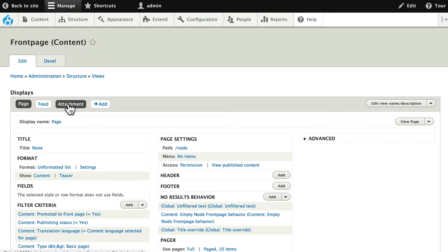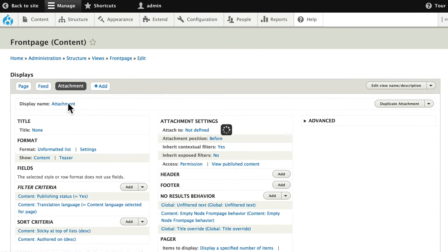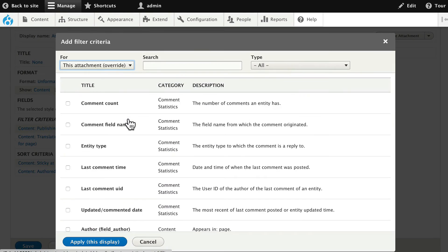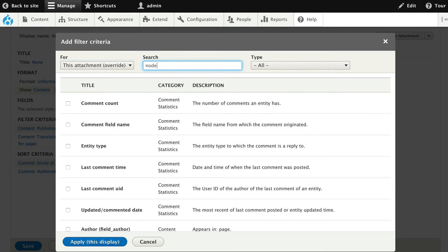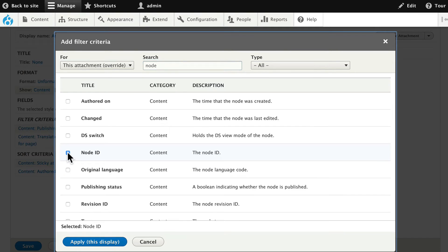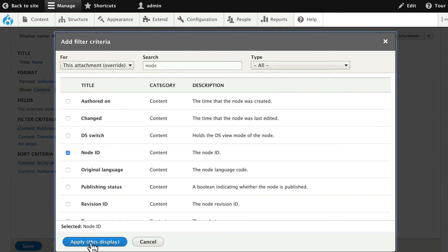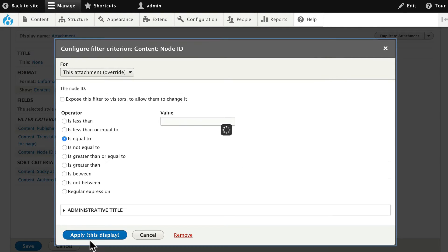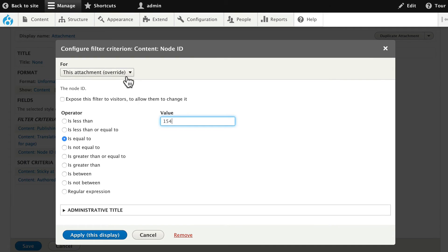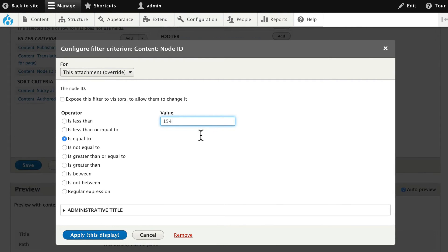Click on the attachment again. And under filter criteria, click add. This time we want to just get one node ID. So type in node again and select node ID. Making sure you're just working in this attachment, click apply. And type in 154, or whatever the node ID was for your basic page. So making sure this attachment is equal to 154. Click apply.